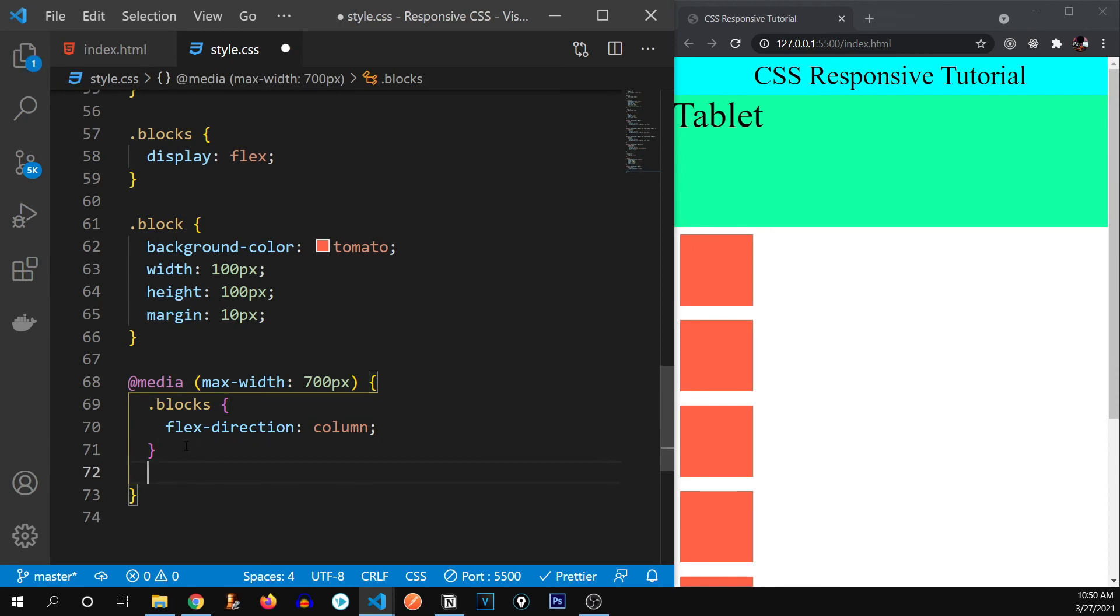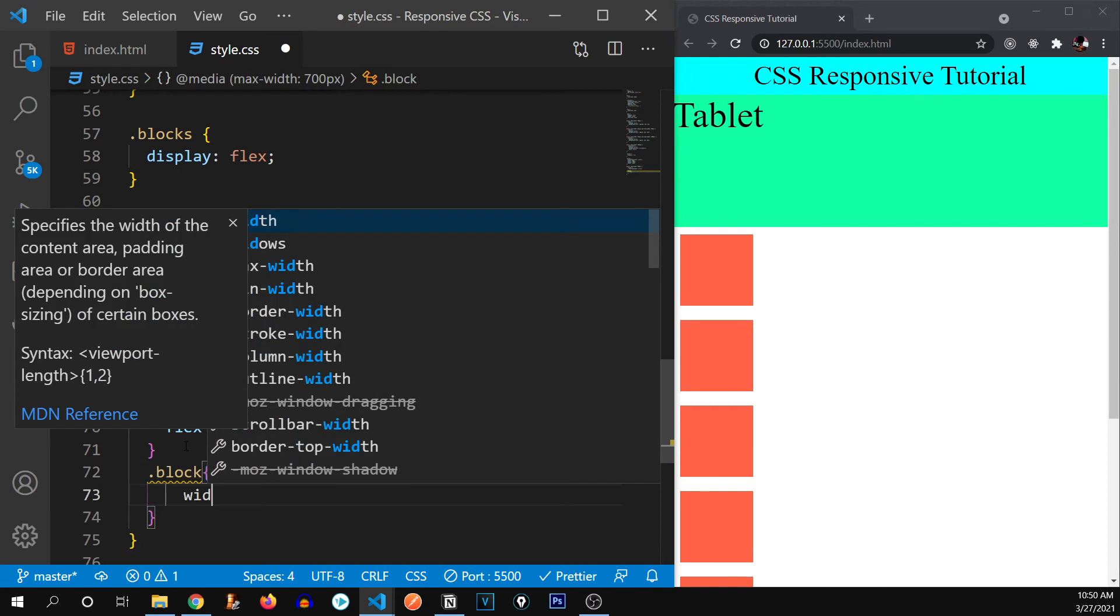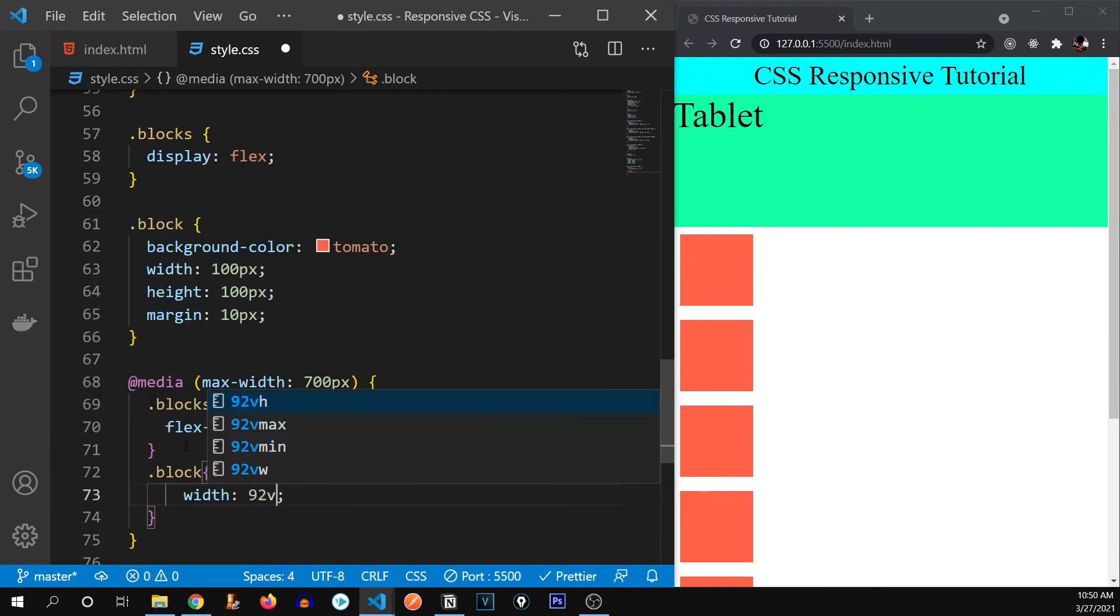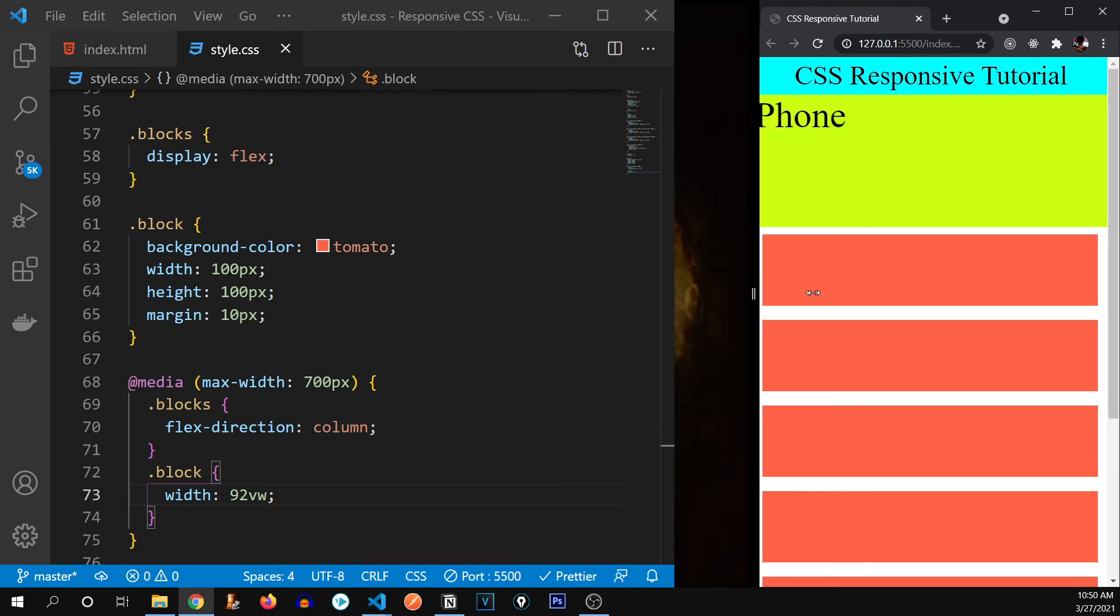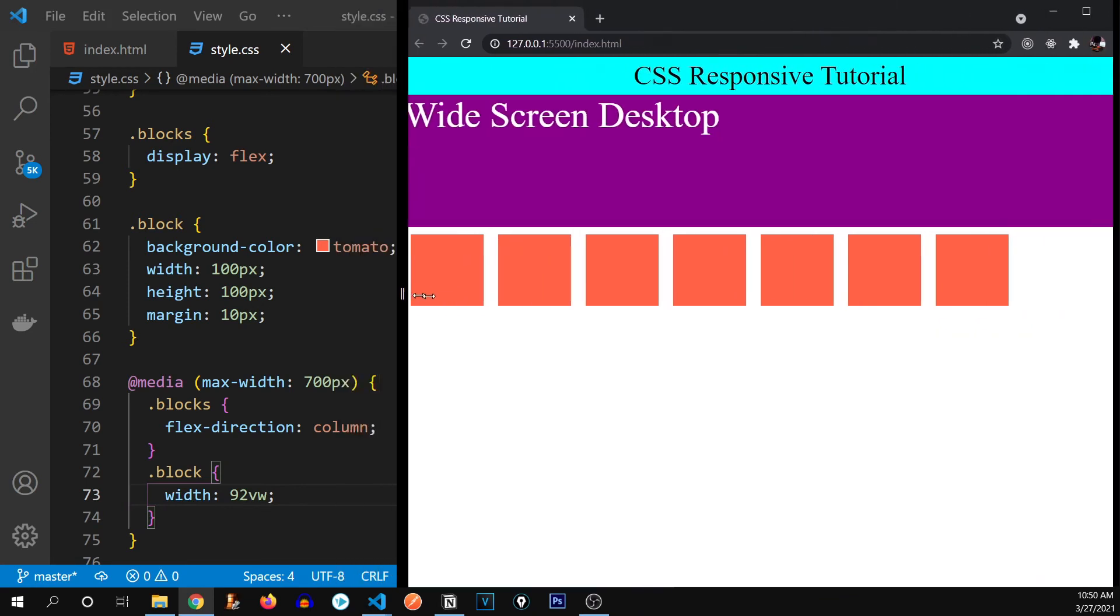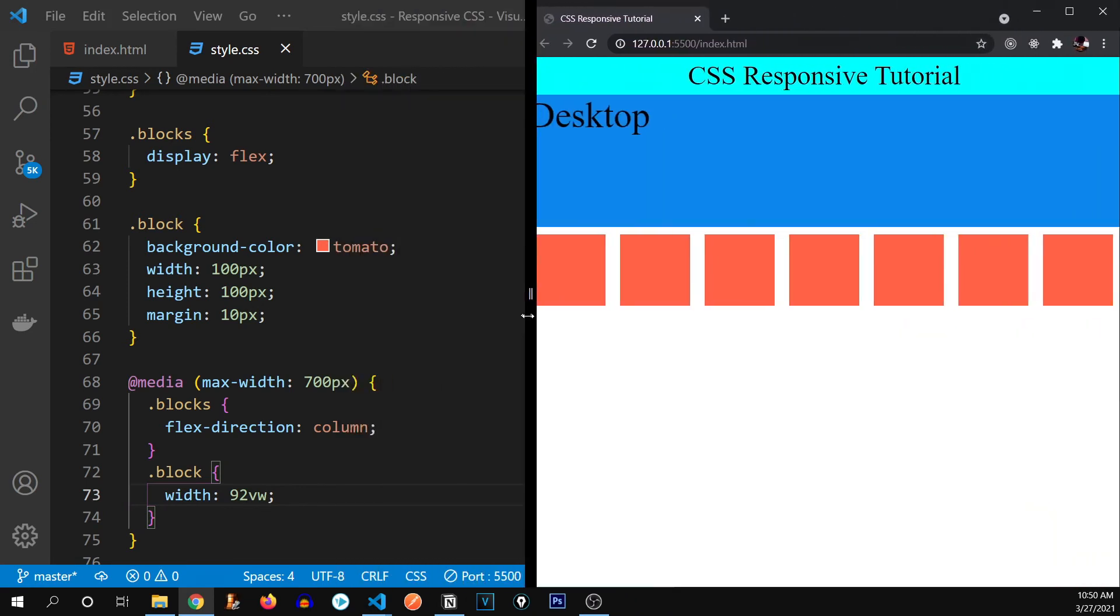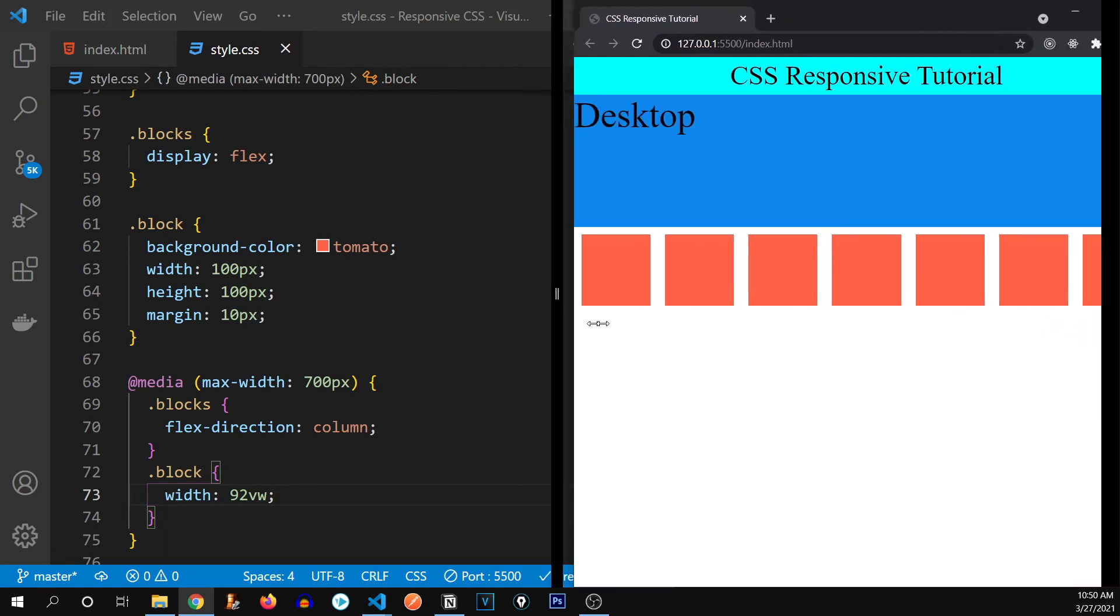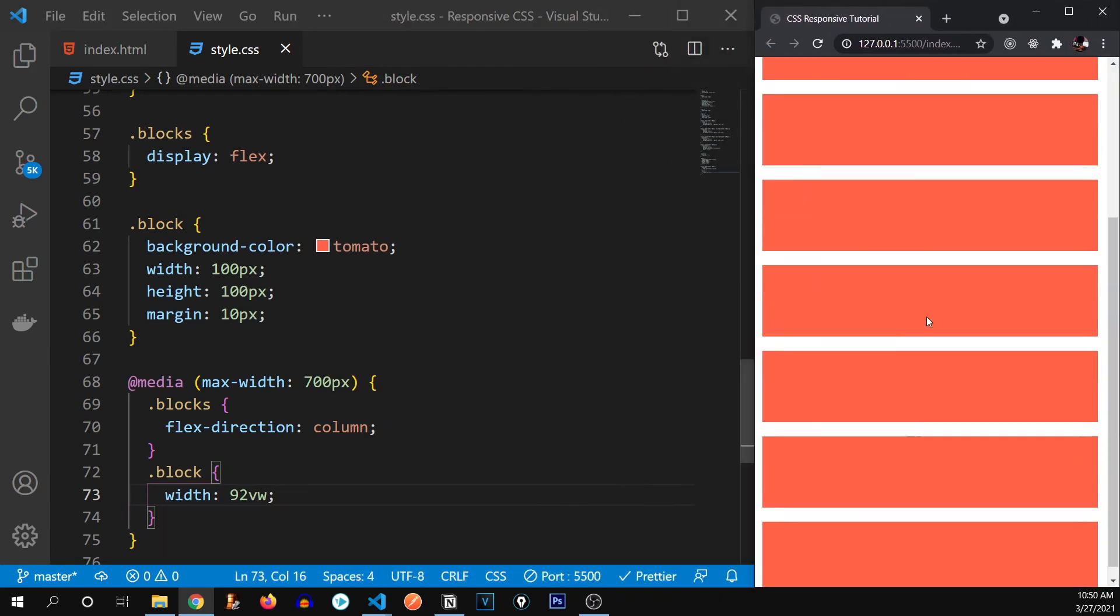Also, let me give it the styling to the block. And let's say width is going to be 92 viewport width. There we go. It looks really pretty. As you can see, as the screen size gets smaller, it goes into the column mode from the row mode.